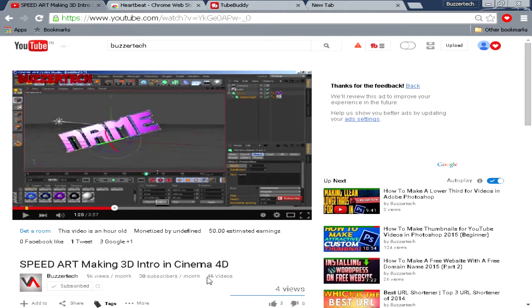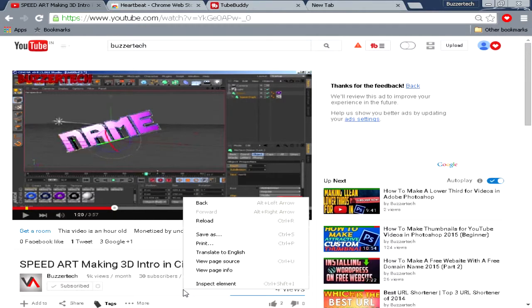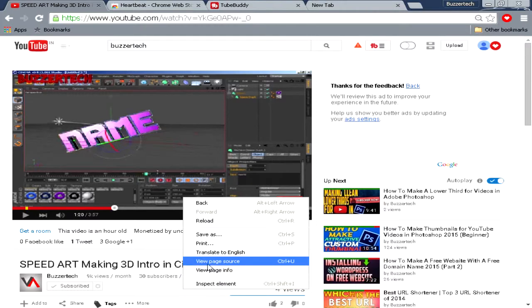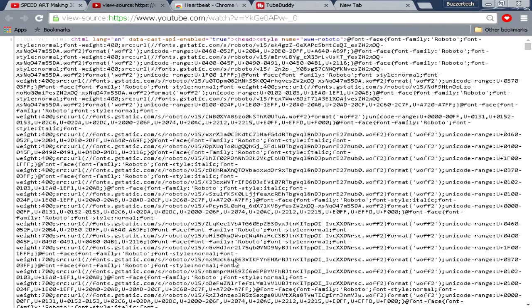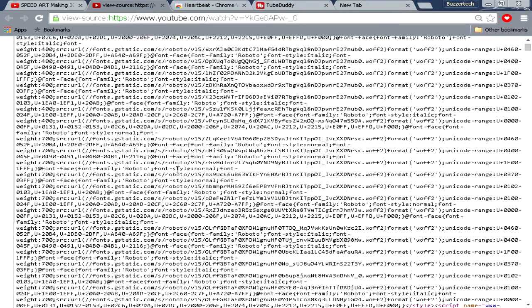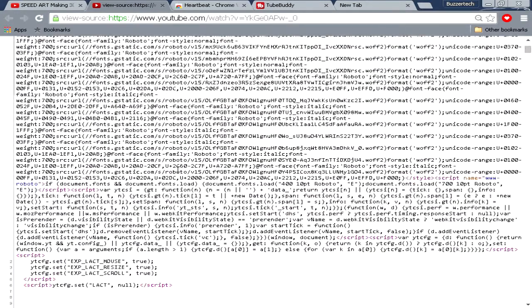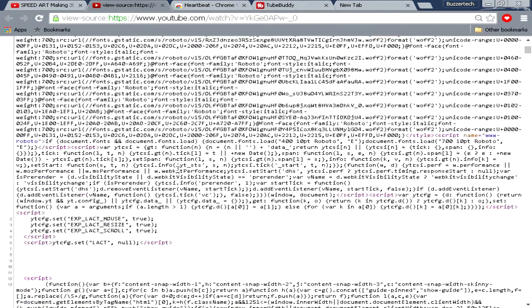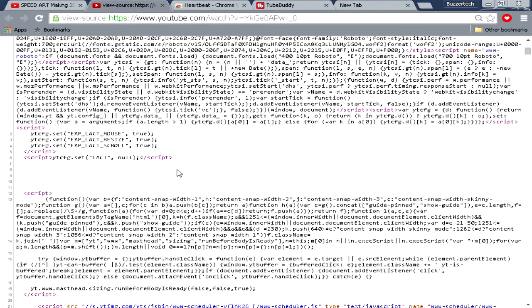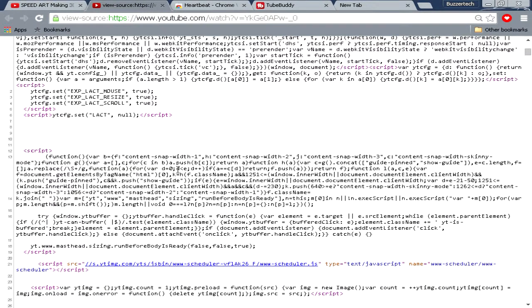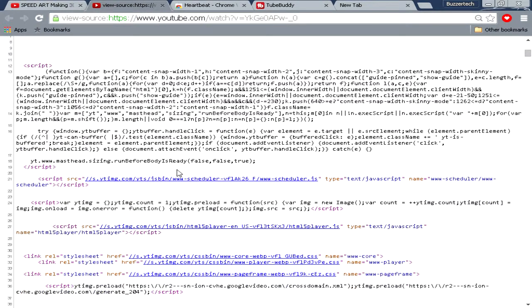You can either do Control+U or you can right click on the page and you see here view page source. Click on it and you will see numerous letters or characters over here which are basically your video's script. When we scroll down a bit...